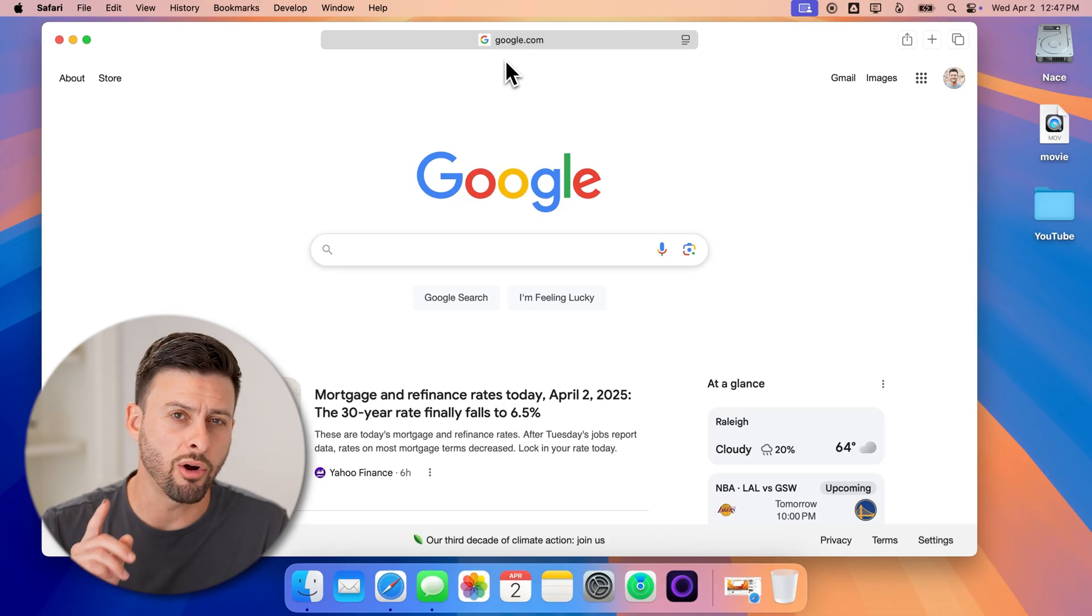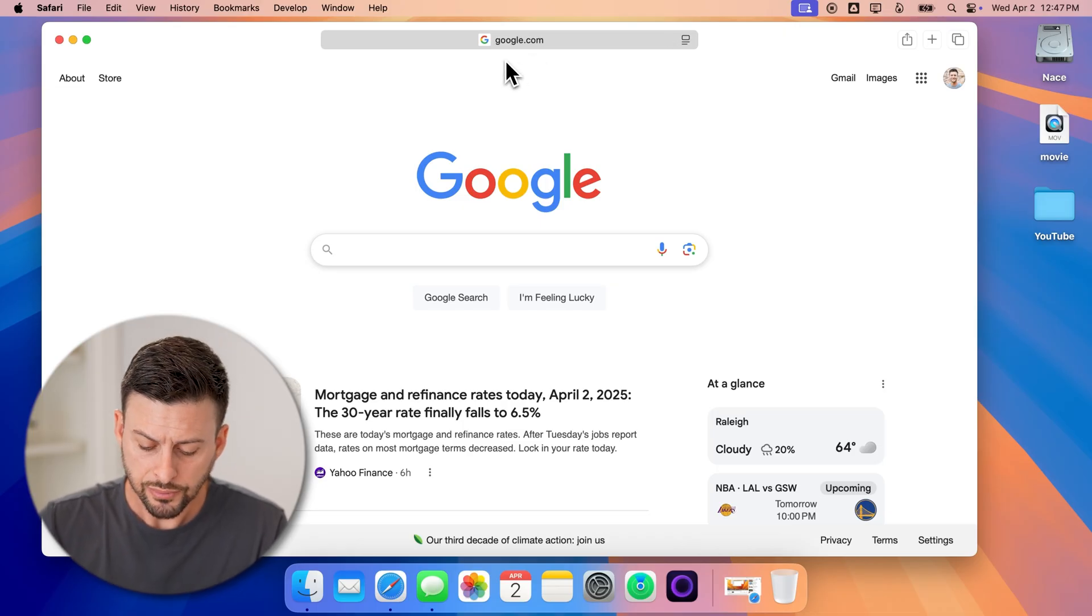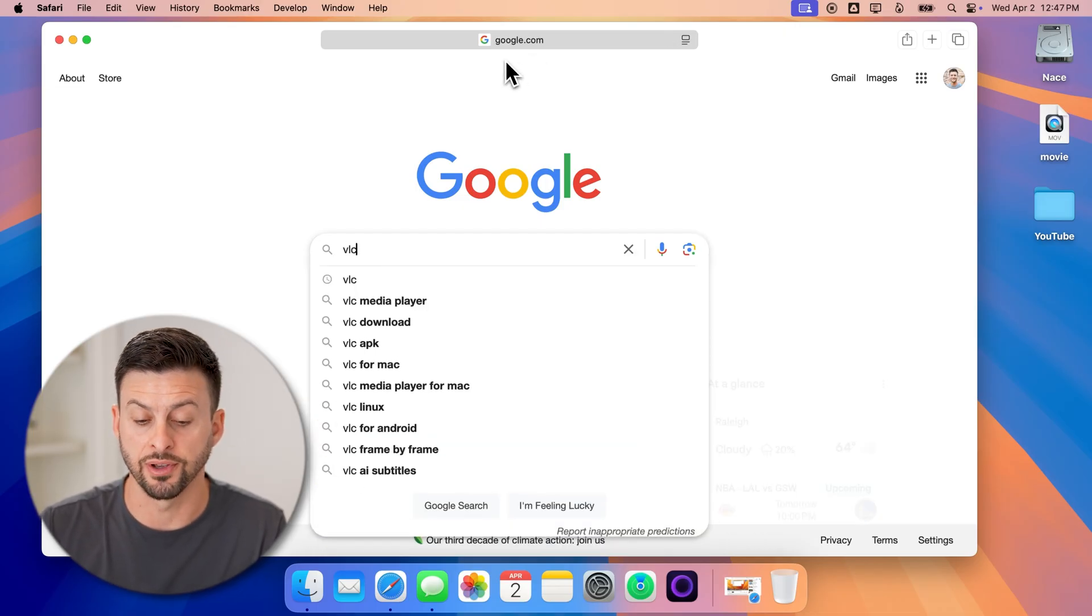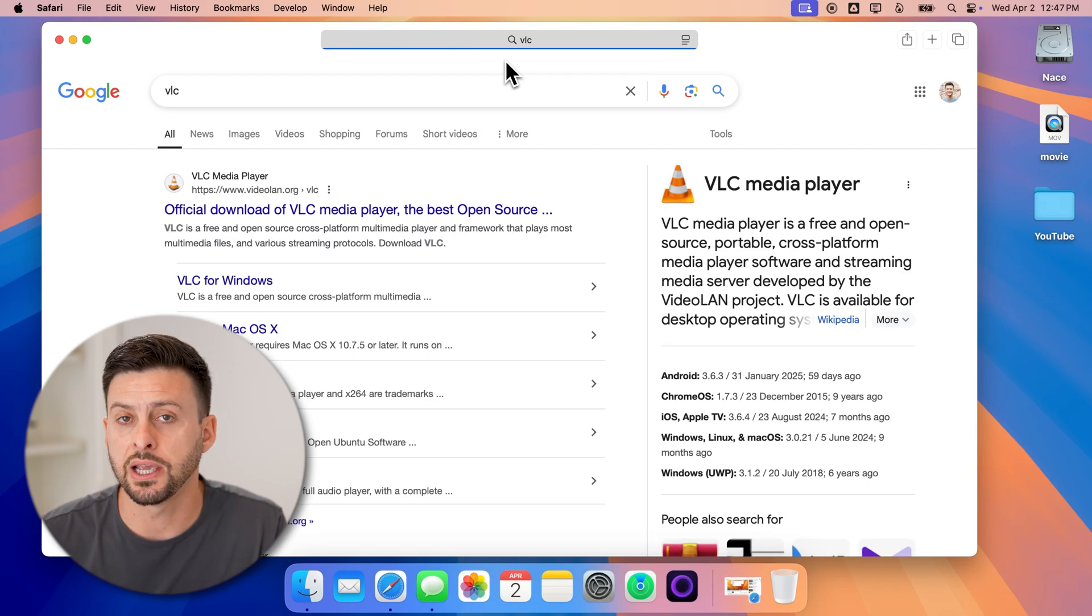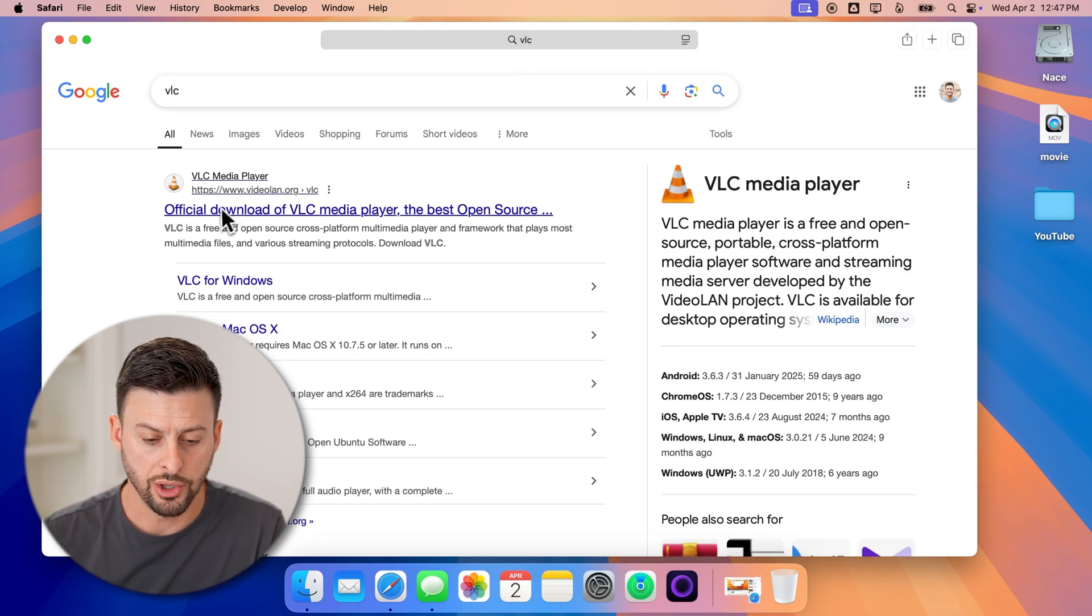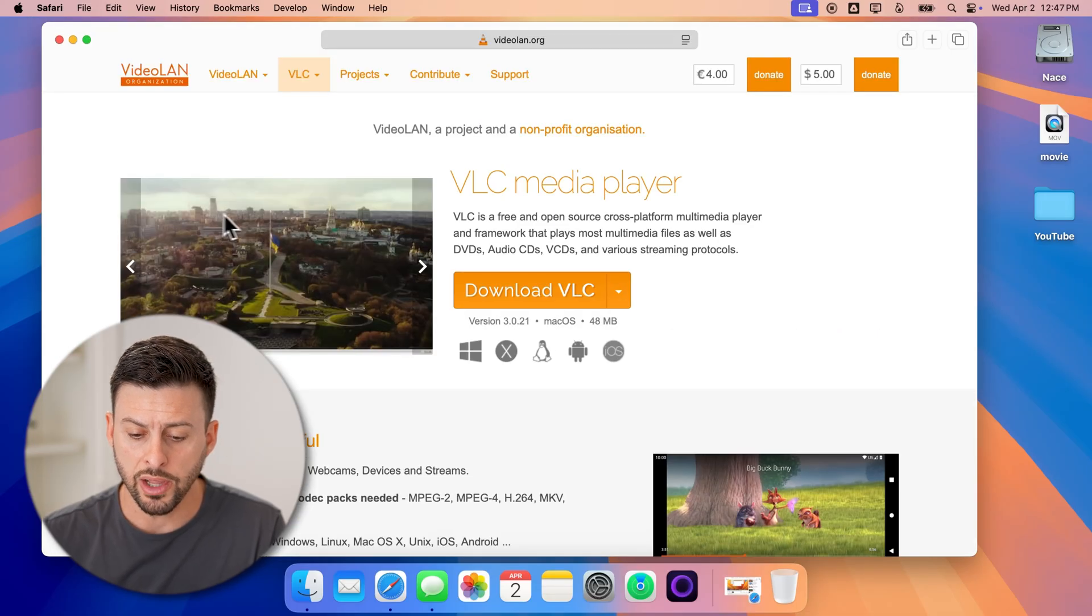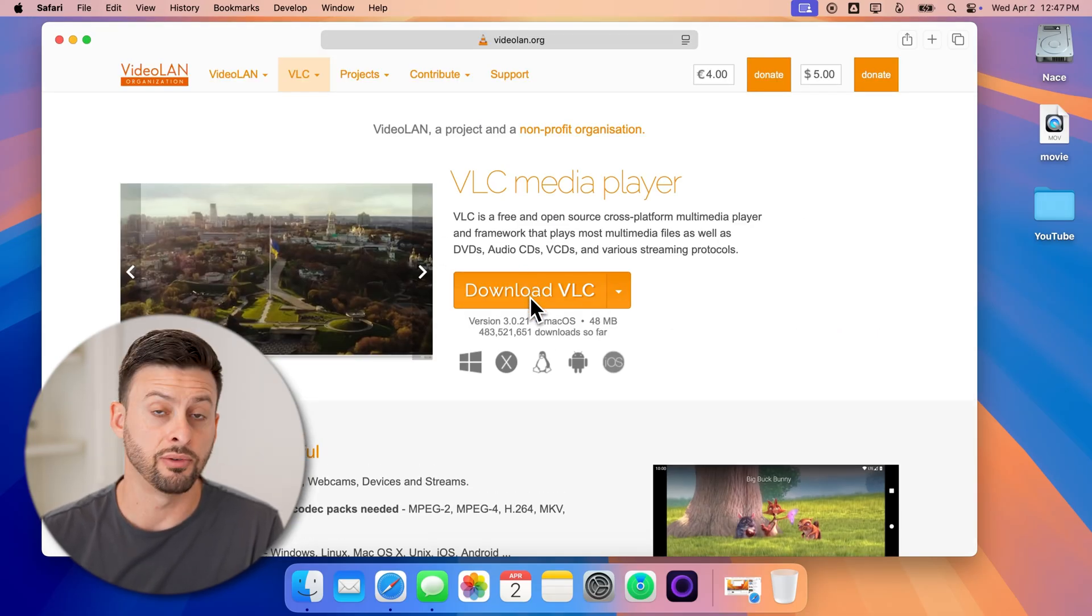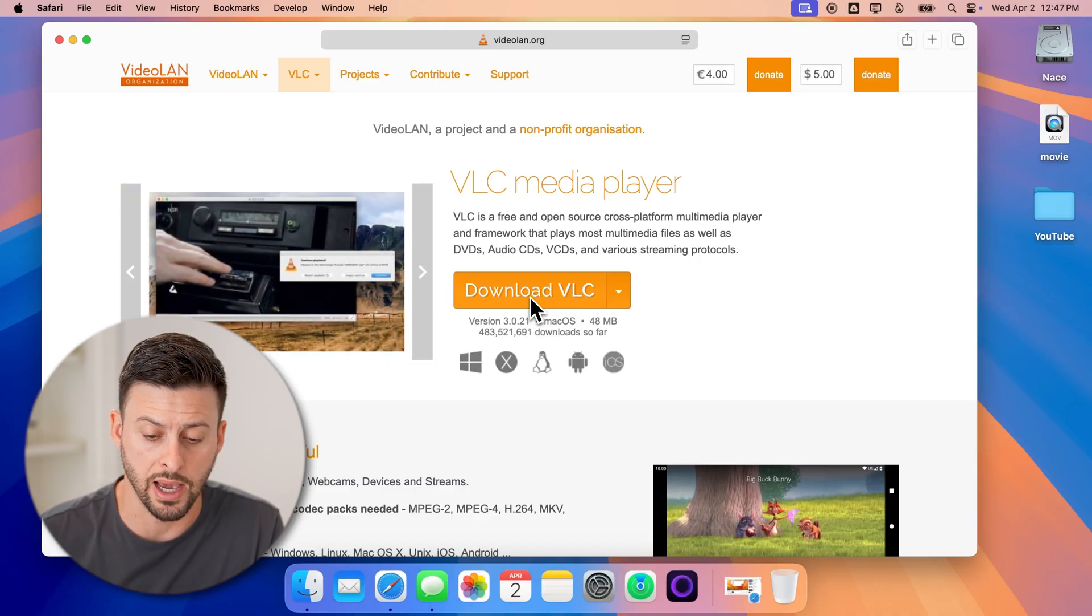However, there are some third party options. A really great option is called VLC, which is a completely free video player. You can see I can just go to it. And then all I need to do is hit this download VLC onto your Mac.